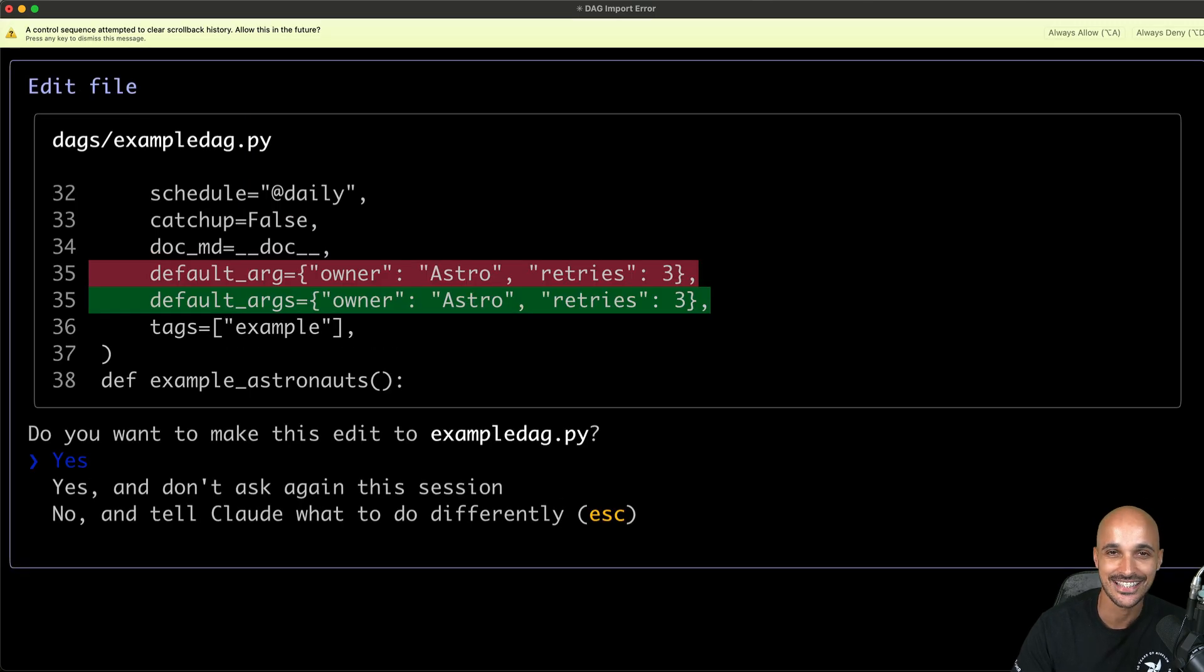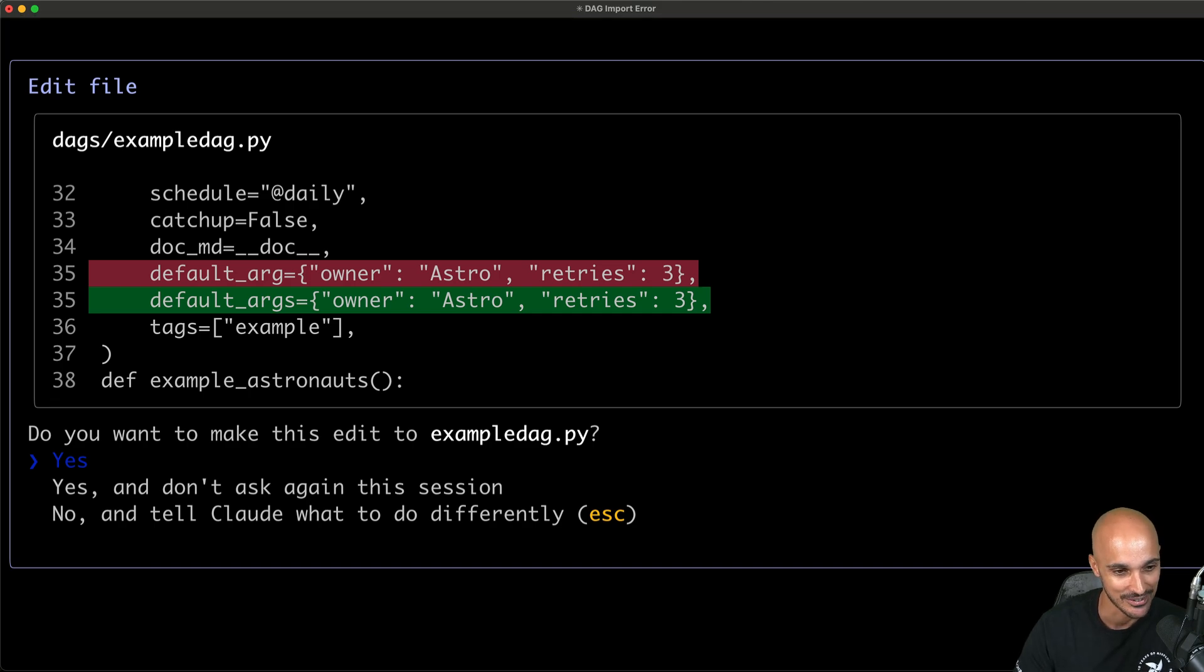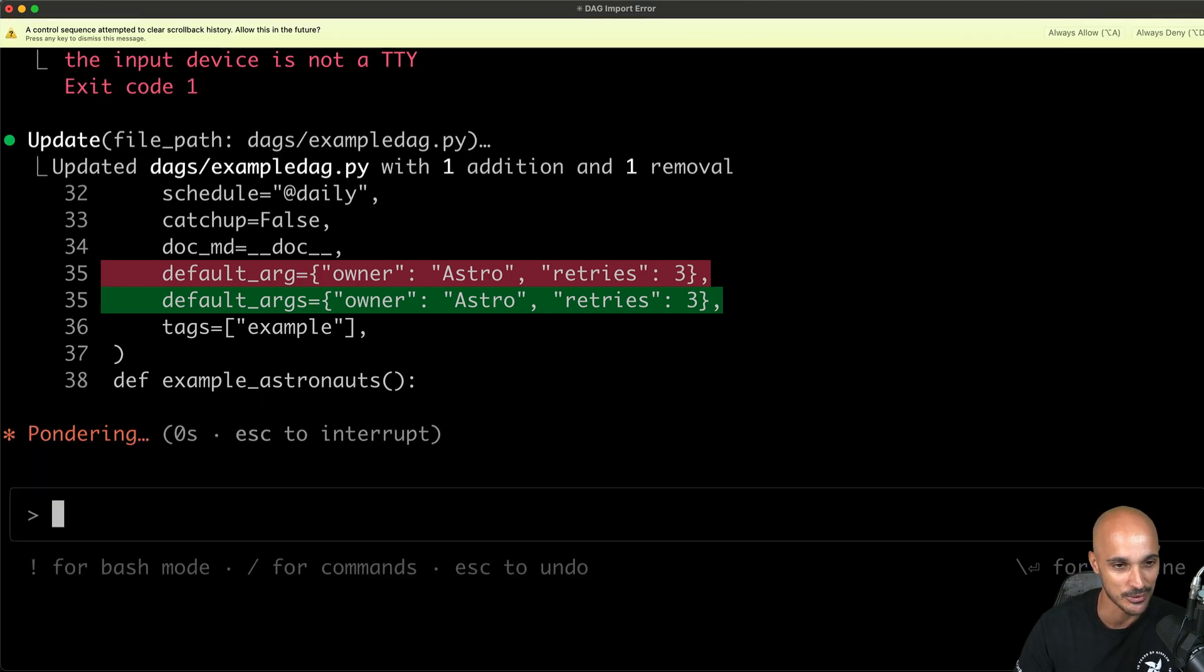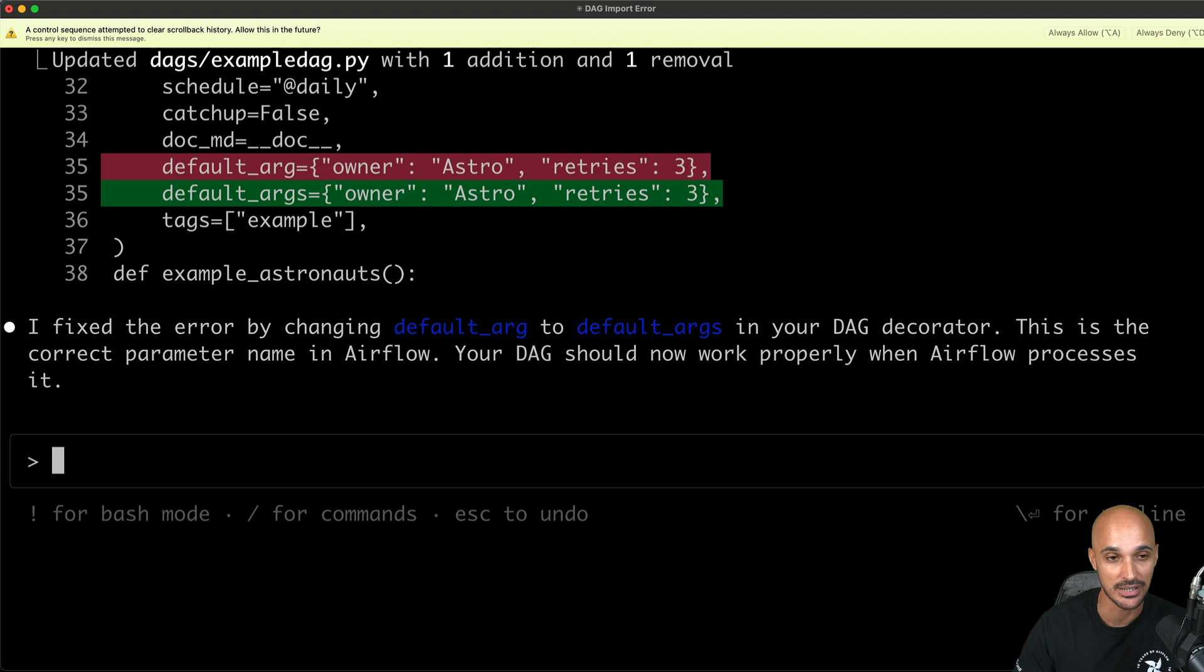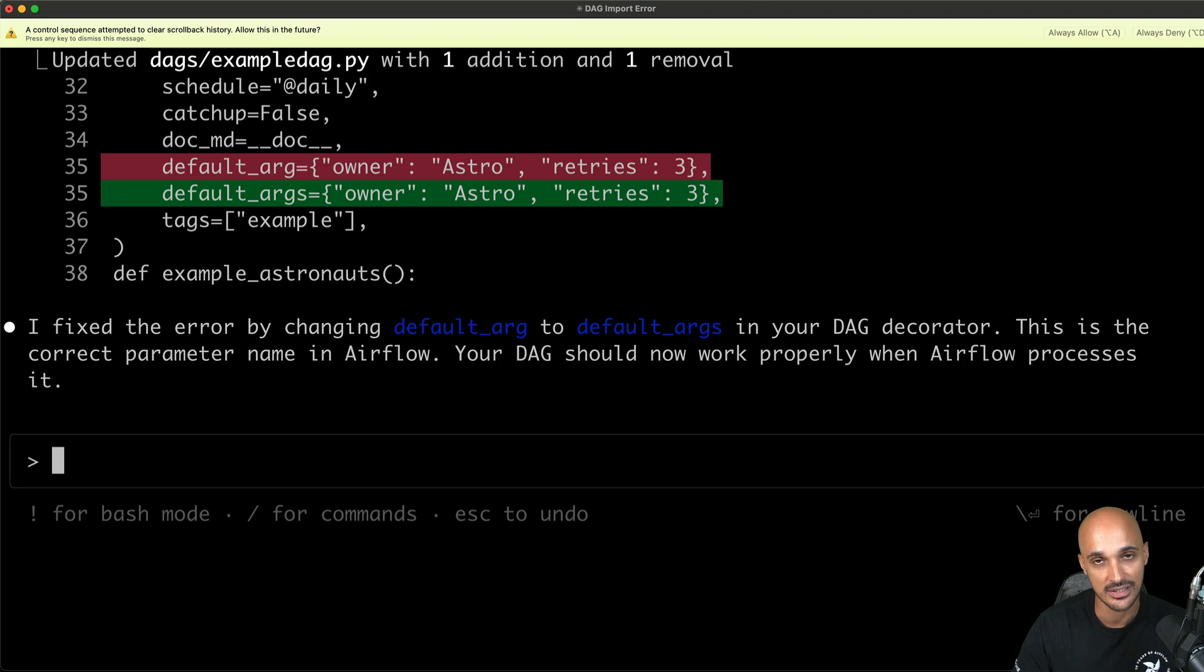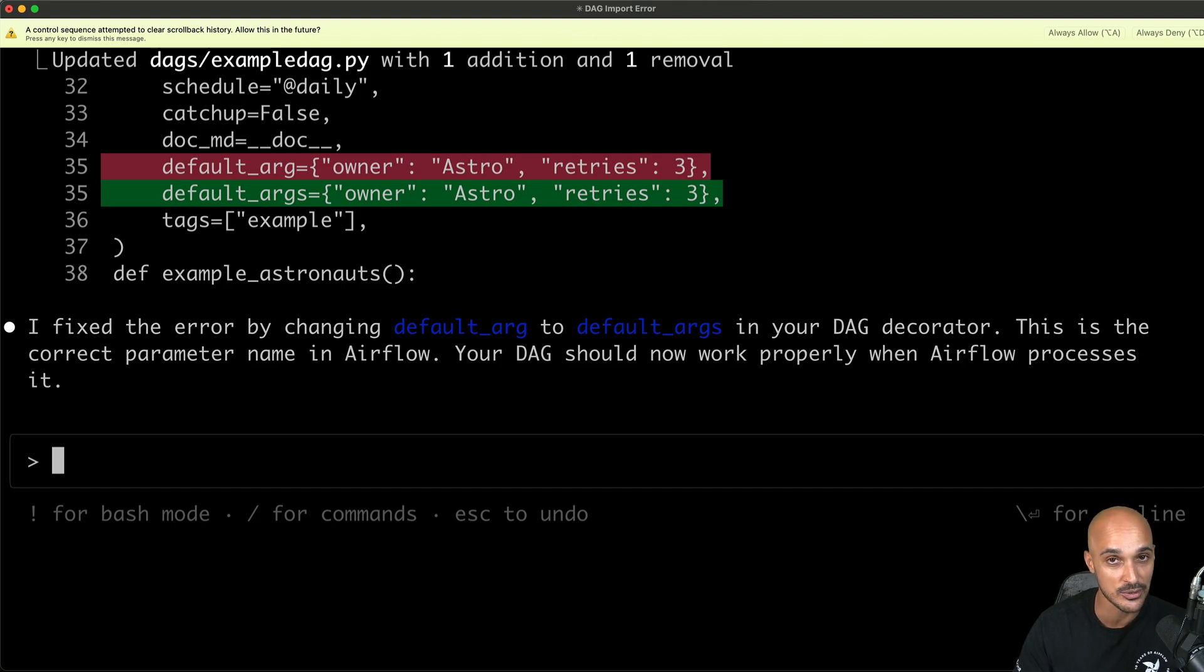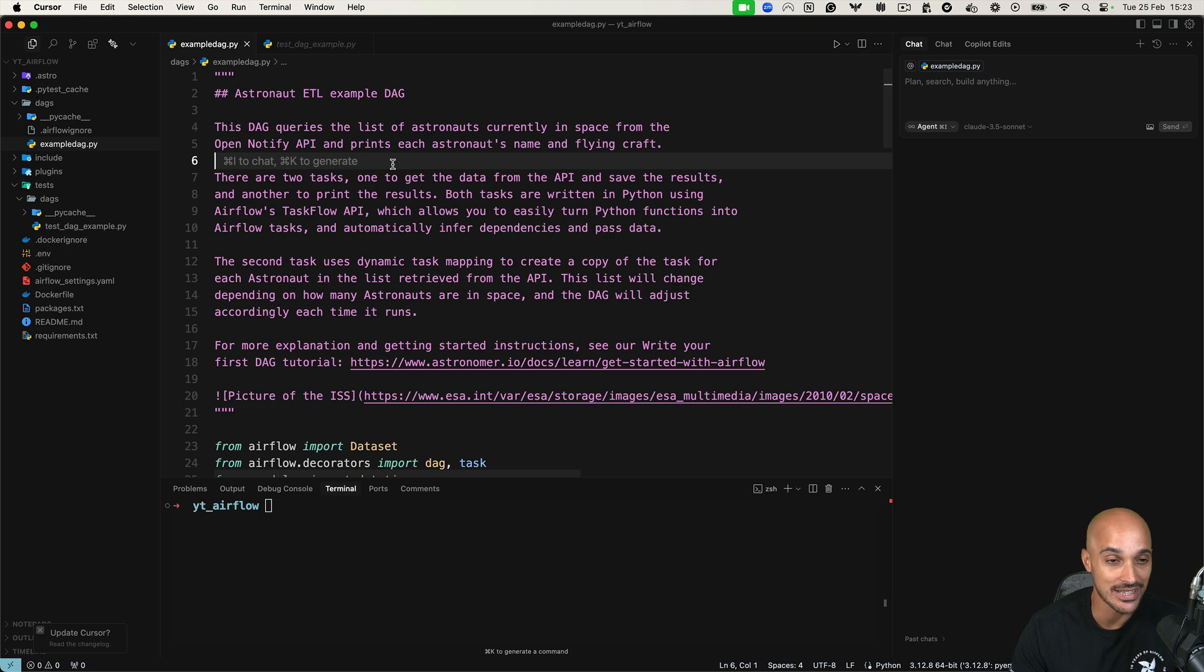And as you can see, it has updated the file with the following fix. This is crazy how it works. So yes, we definitely want to make that edit. And here we go. I fixed the error by changing default args to default args in your DAG decorator. It's crazy. I mean, as you saw, right, I didn't tell anything else to Claude, but it was smart enough to find out that the Python command does not exist in local. So it has to connect to the Docker containers where Airflow is running. Then it runs the DAG using the test command. And finally, he found this issue and made the fix.